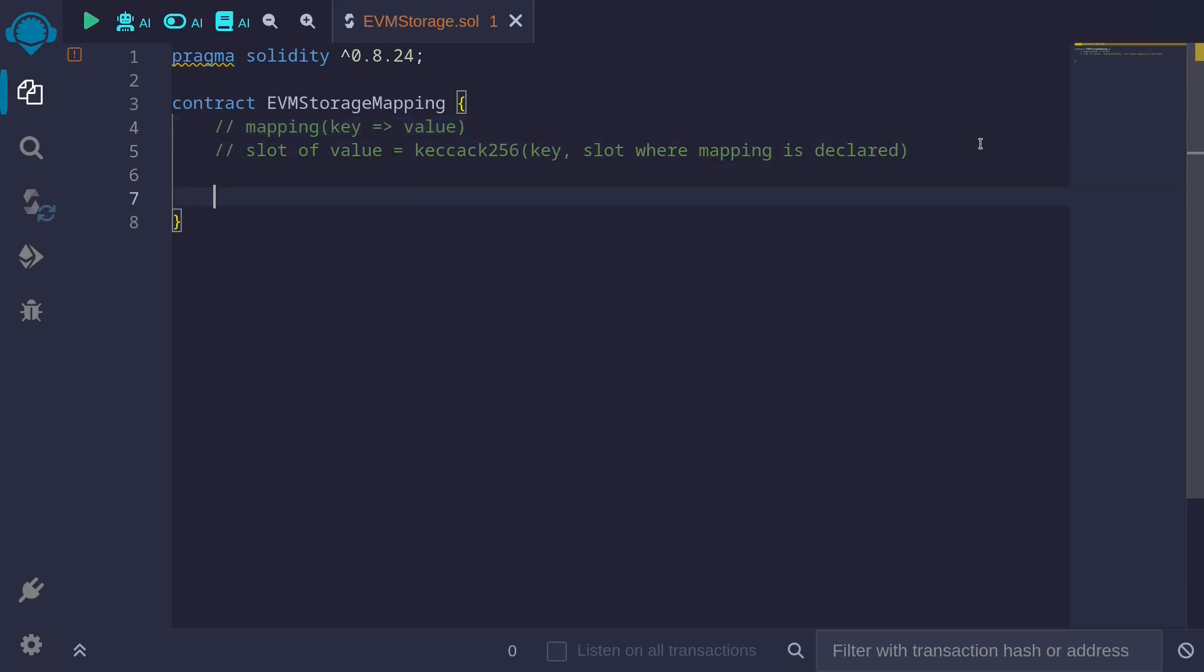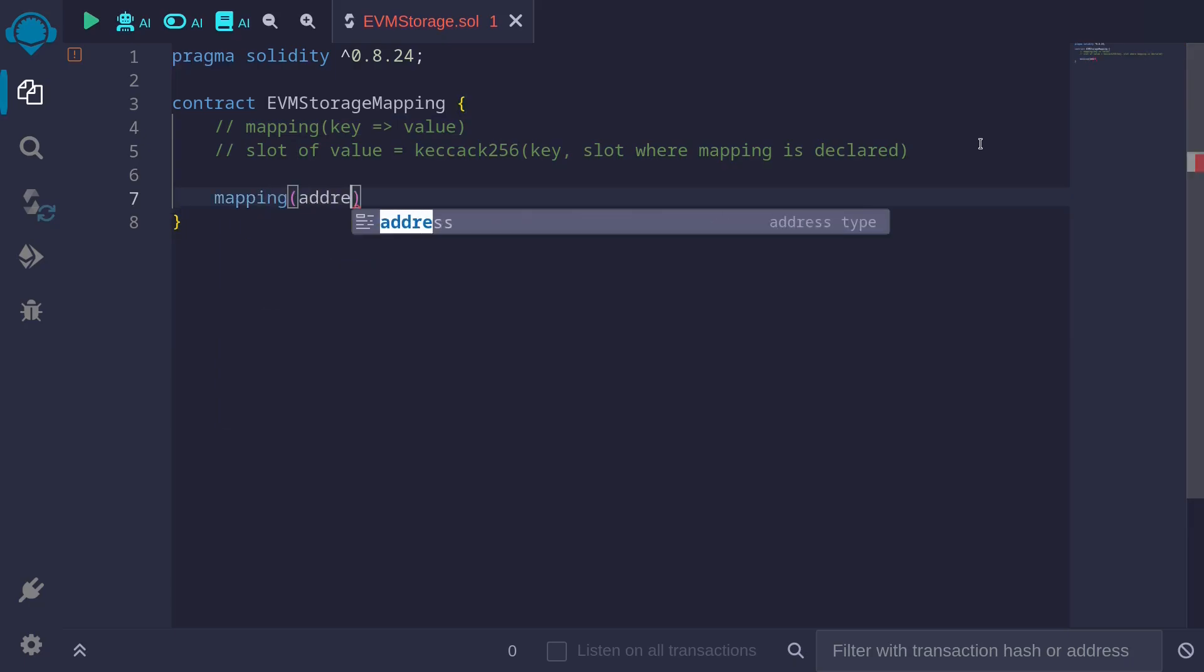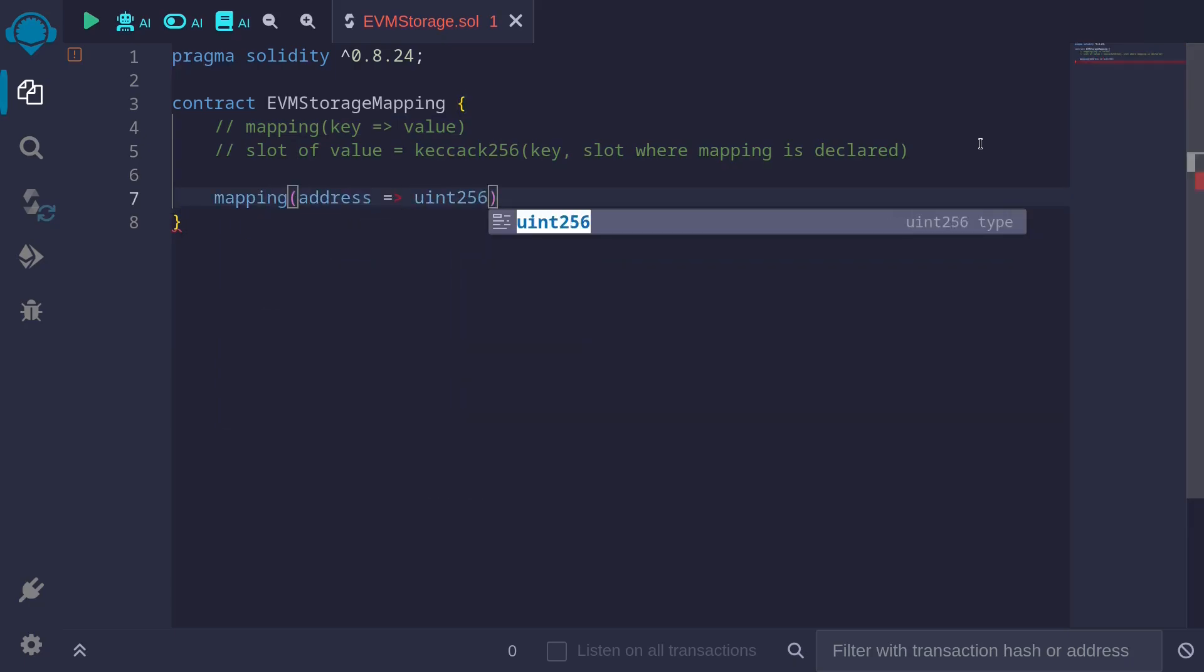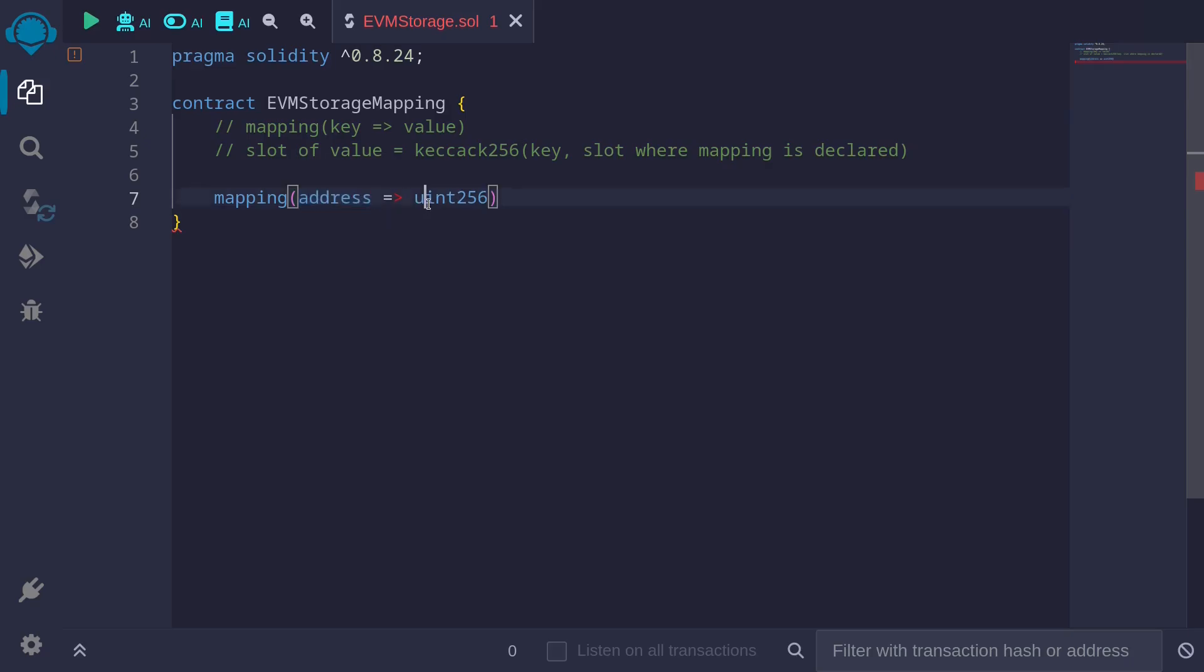For example, let's say that we have a mapping from address to uint256. The key will be an address and the value will be uint256. uint256 will take up 32 bytes, so it will use a single slot. Let's name this map.